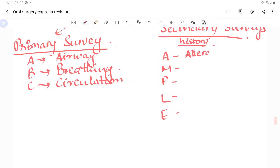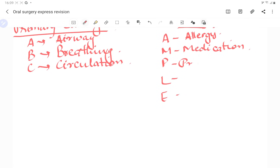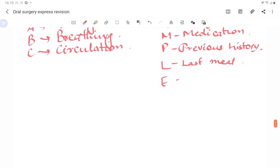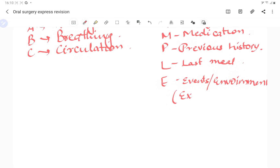In the secondary survey, we record history using the mnemonic AMPLE: A for allergies to any medicine; M for medications such as anticoagulants, insulin, or cardiovascular drugs; P for past history including any previous surgeries; L for last meal timing; and E for events or environment — exactly what happened at the time of injury.